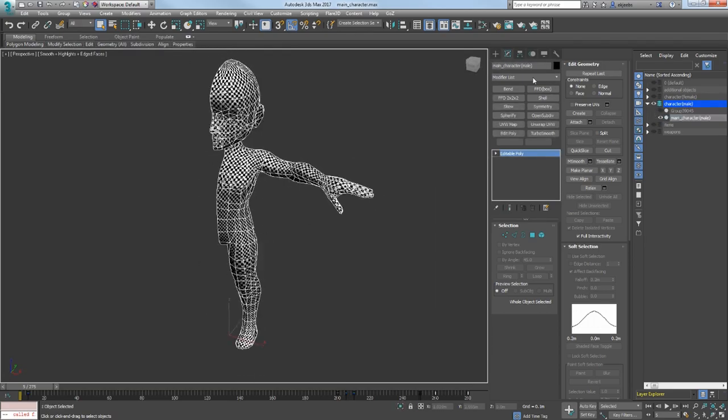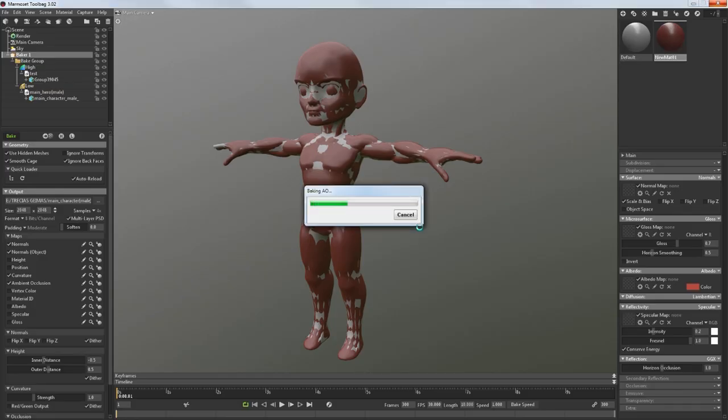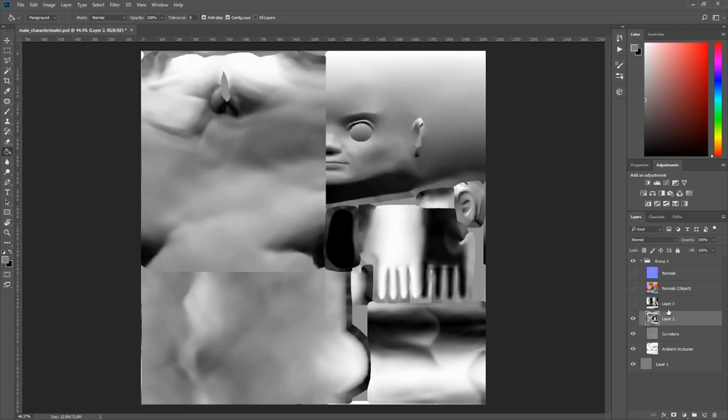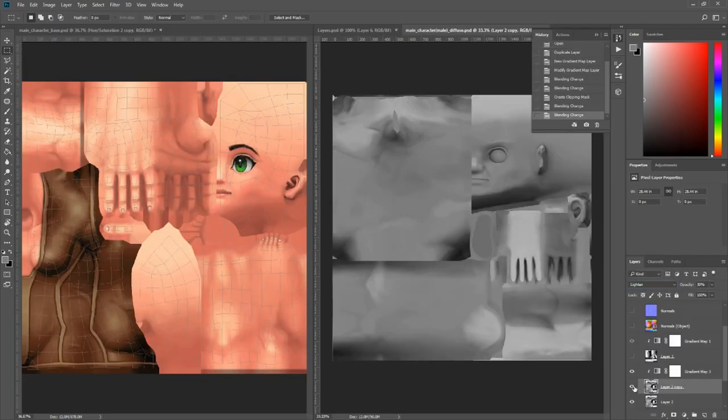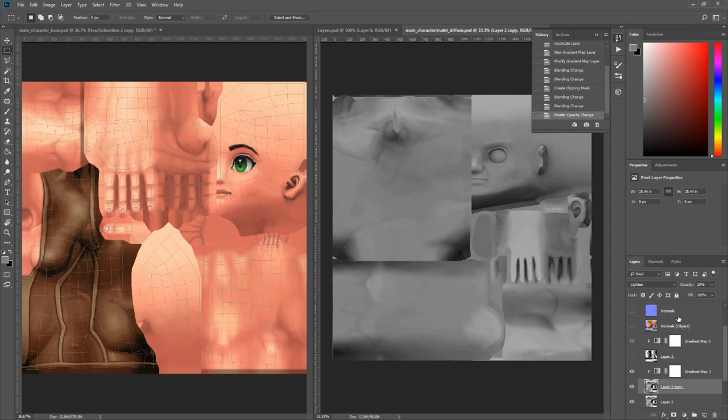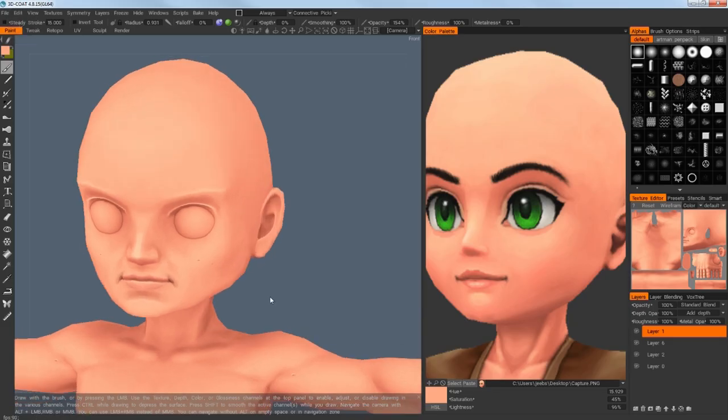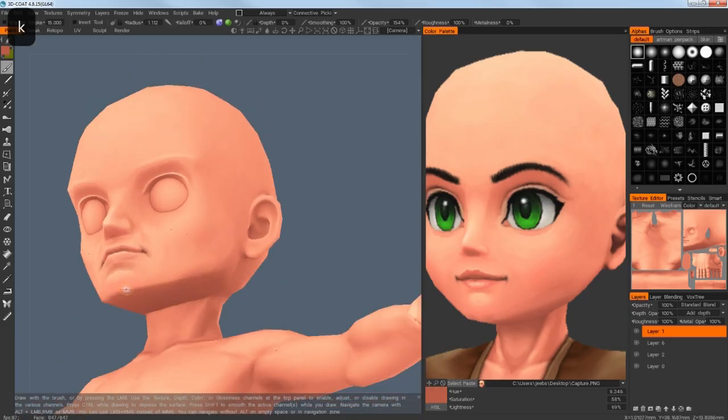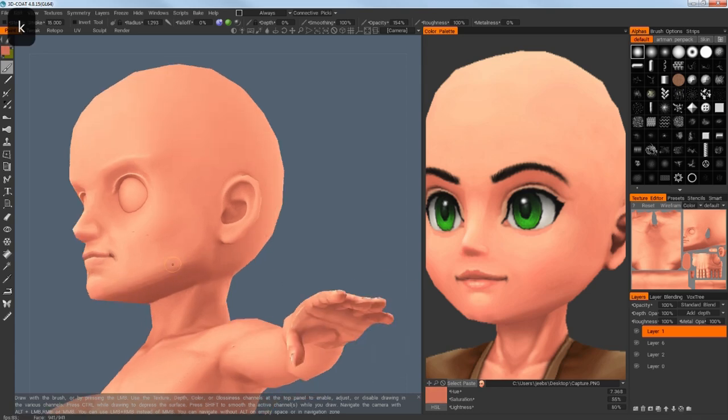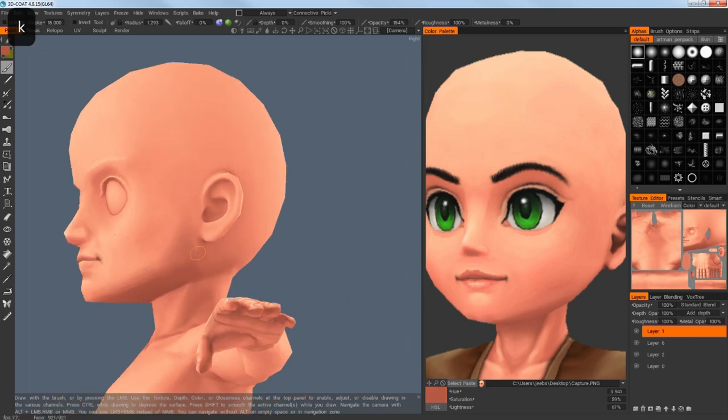After this I have exported everything to make bakes. At this point it's as always baking ambient occlusion, normal and curvature map. I have placed all of the maps on top of each other and used gradient layer to apply skin color based on female character. It doesn't matter if it looks strange at first because it's gonna be fixed while hand painting.